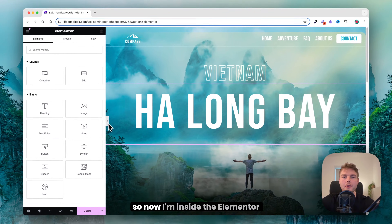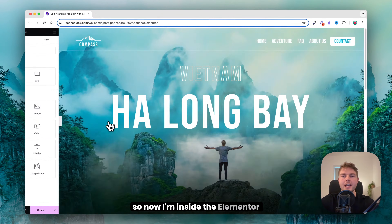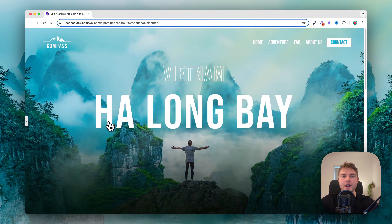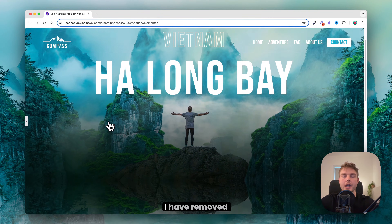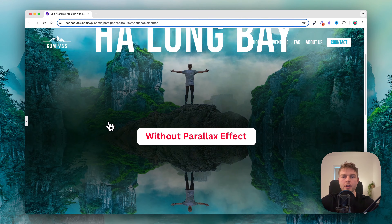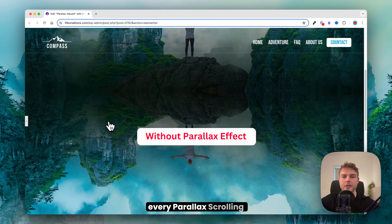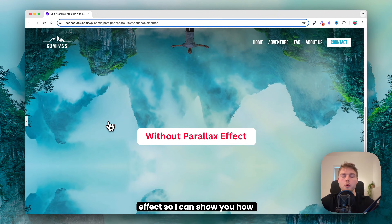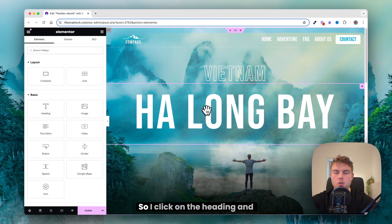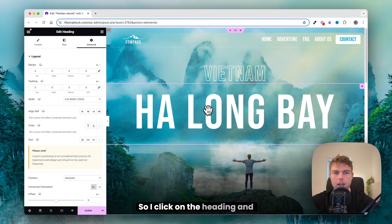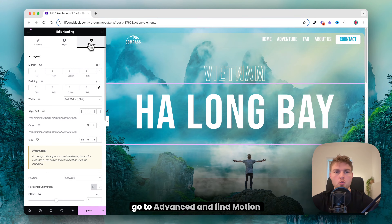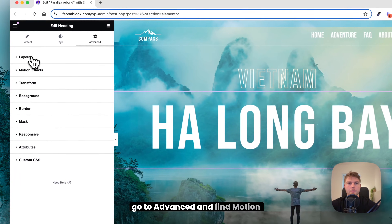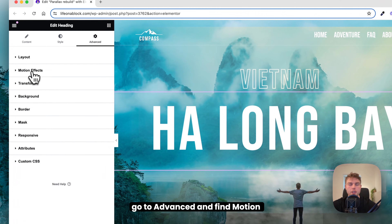Now I'm inside the Elementor editor. I have removed every parallax scrolling effect so I can show you how to do this. I click on the heading, go to Advanced, and find Motion Effects.